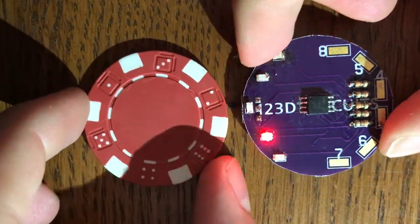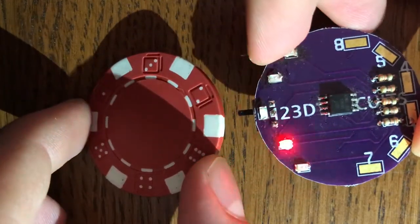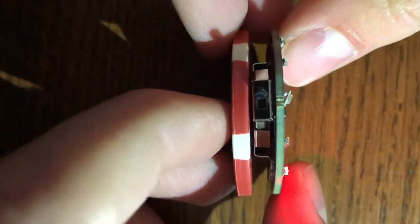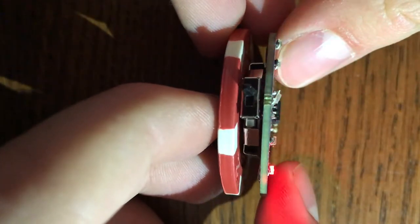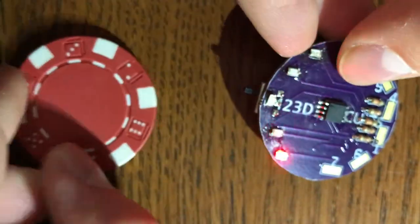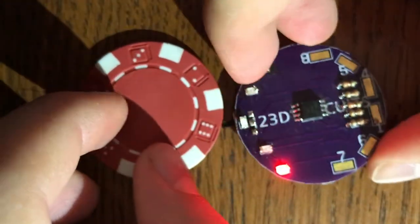And, as an added benefit, the whole package is about the size of a regular poker chip. As you can see here, it's only about 25% thicker, and the diameter is exactly the same as a regular poker chip.